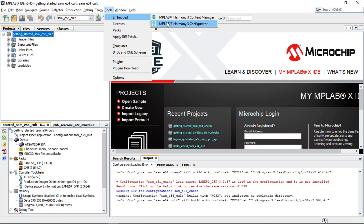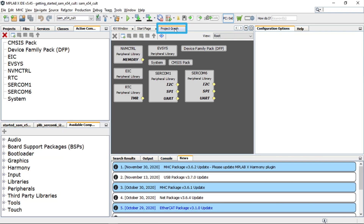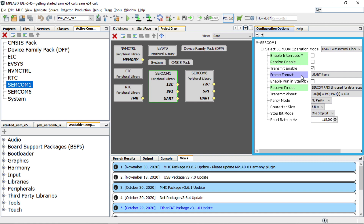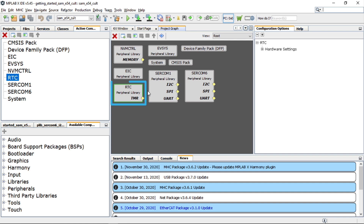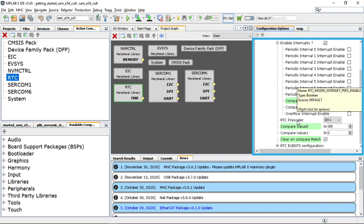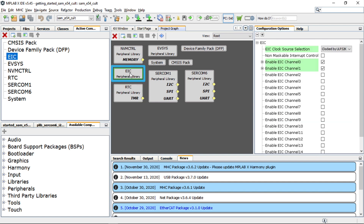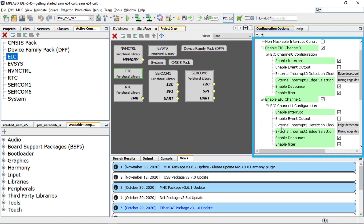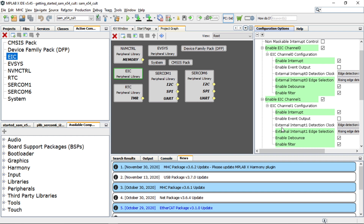Go to Tools, Embedded, and open the Harmony 3 Configurator. The project graph is open and you can see the various peripherals configured for the SAM E54 MCU under this demo project. Clicking on a peripheral block shows you the configuration done for that peripheral. By clicking on SERCOM 1 you can see it is configured as USART to print the LED toggling rate. By clicking on the real-time clock or RTC peripheral library you can see the RTC configuration to generate a 500 millisecond timeout interrupt. By clicking on the external interrupt controller or EIC peripheral library you can see the EIC configuration to read the switch SW1 and SW2 status change. In the same way you can see the configurations for other peripherals in the configuration options window.